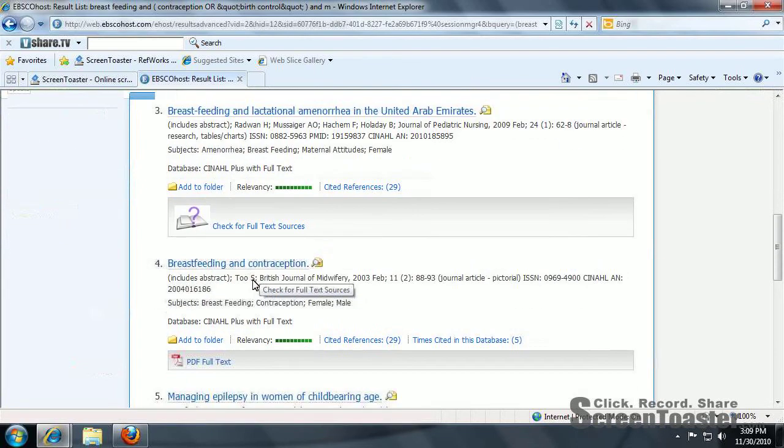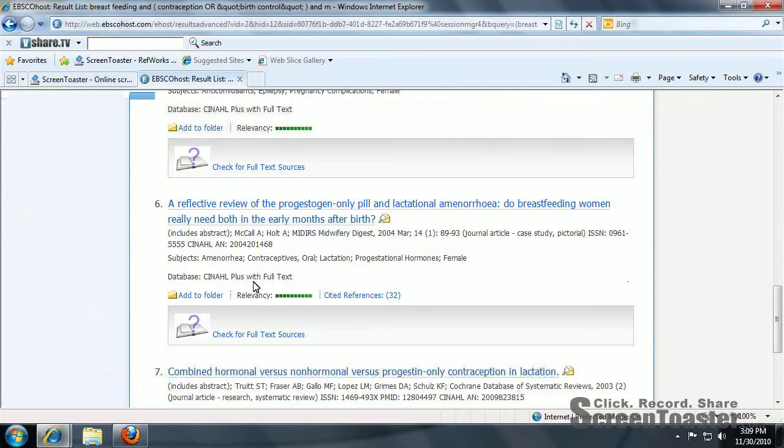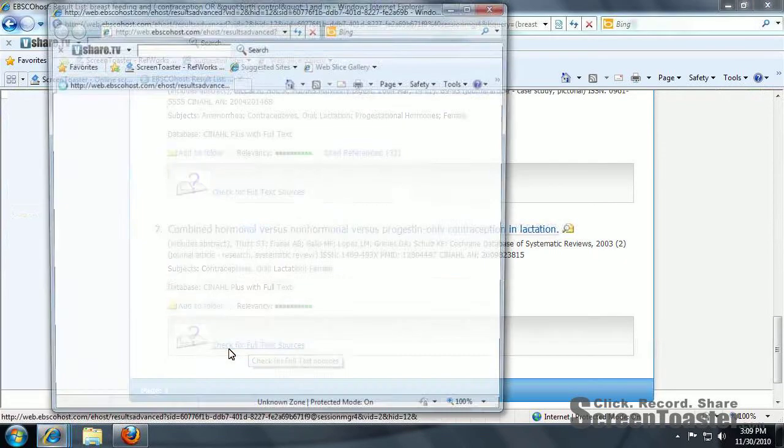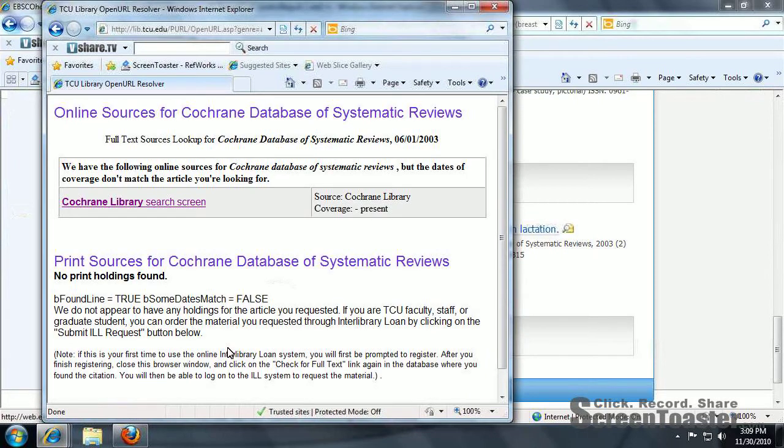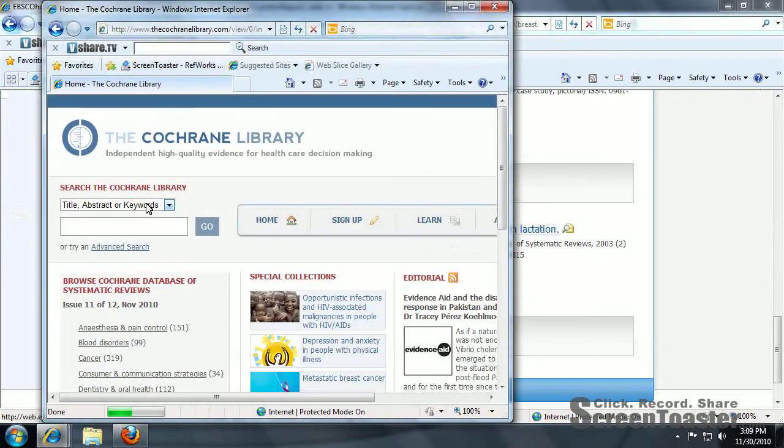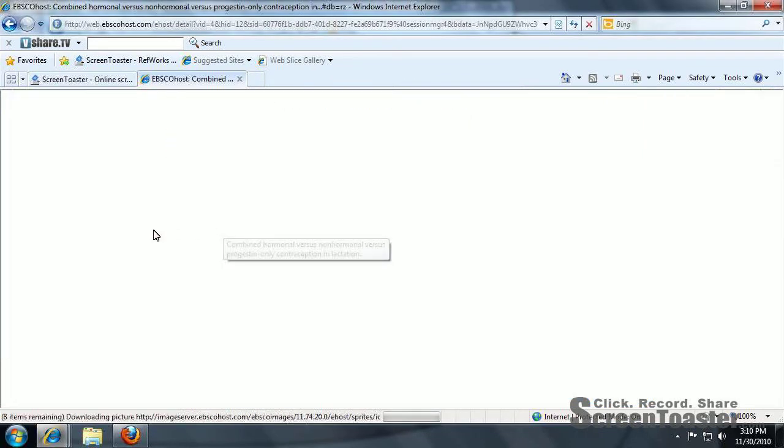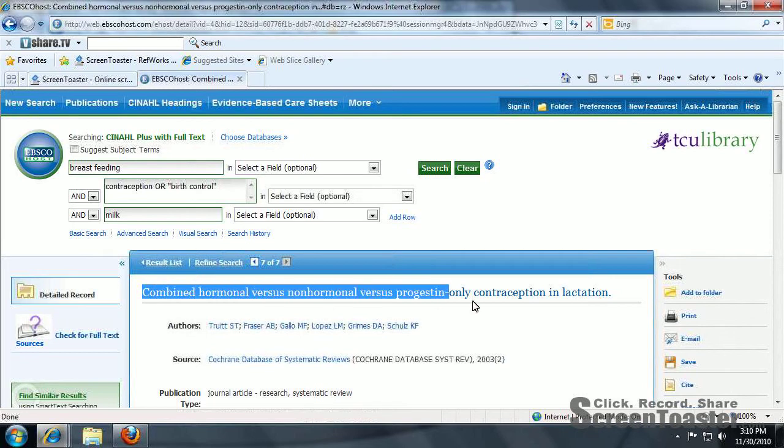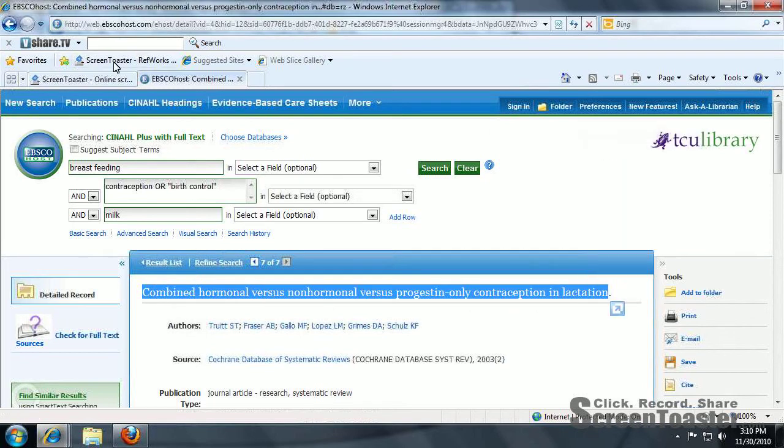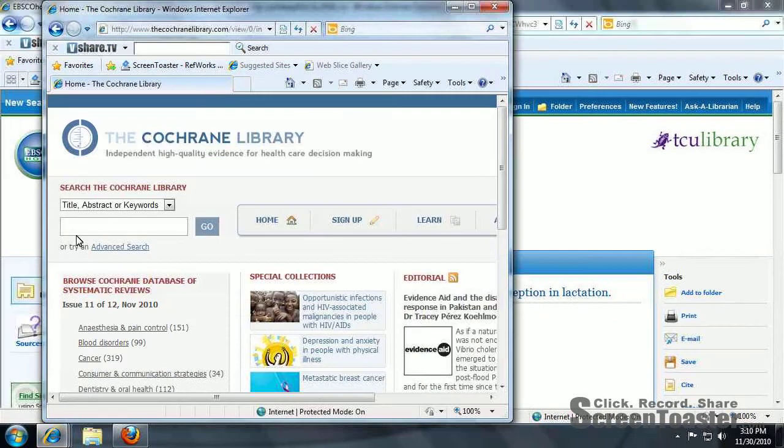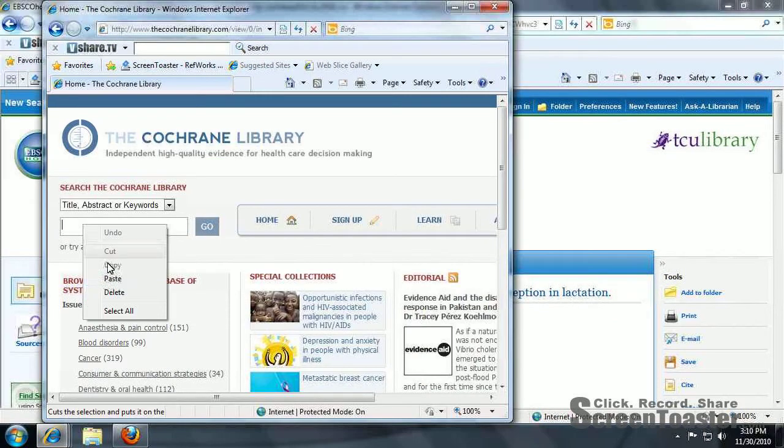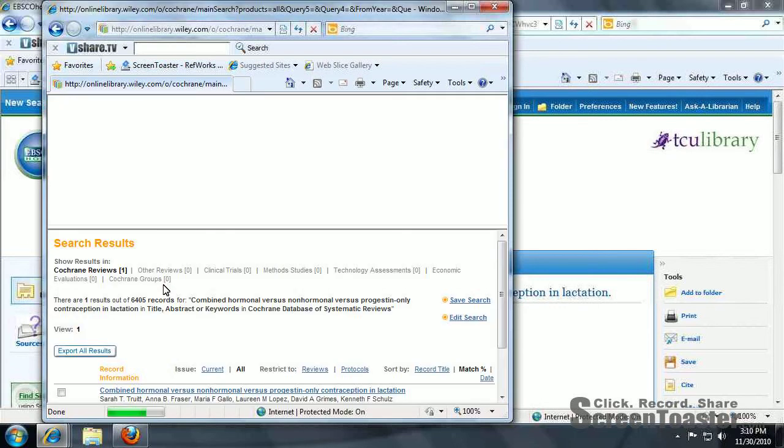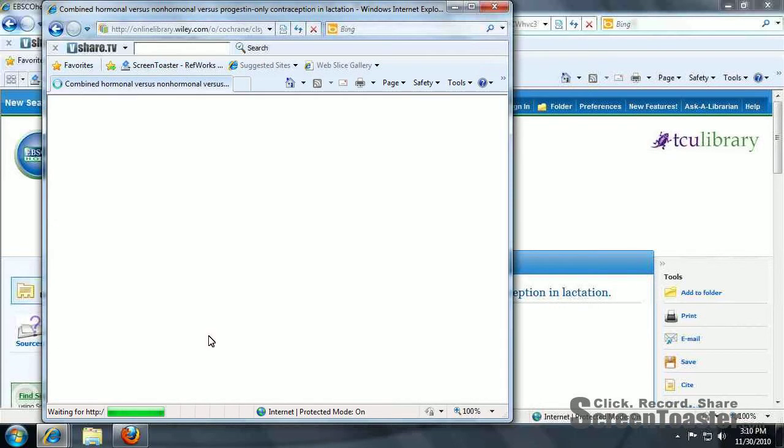To ensure that you can get the article, check for full text sources. And this database actually carries this article. You would just click here. Click on the title. I recommend copying it. And paste it. And here's the article itself.